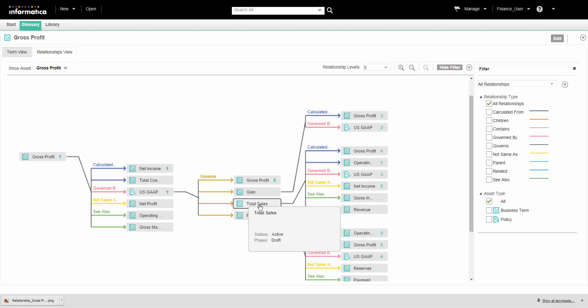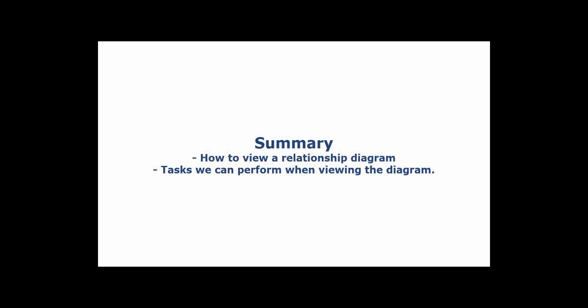That completes this demo. To summarize, we saw how to view a pictorial depiction of the relationship between assets. We also saw the different tasks that we can perform in the Analyst tool when viewing the relationship diagram.